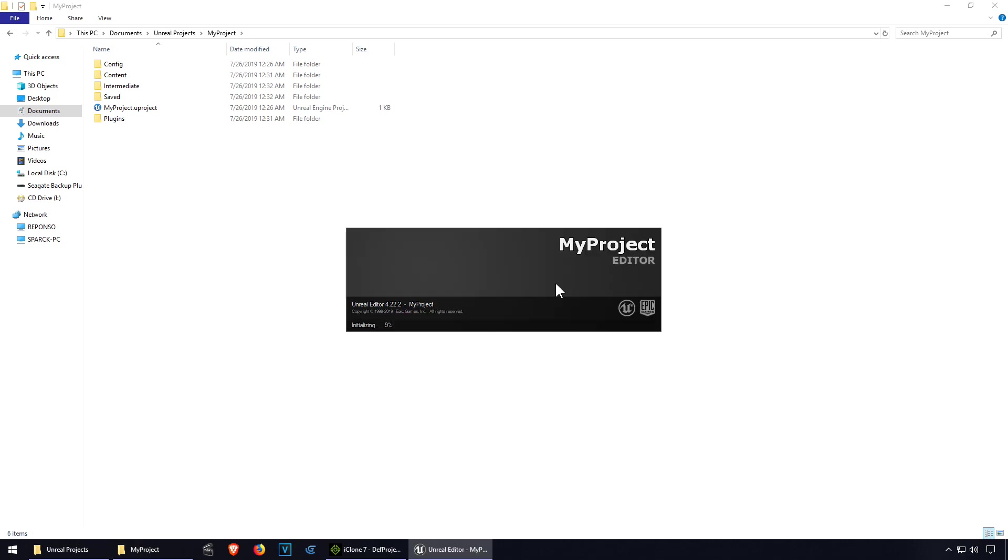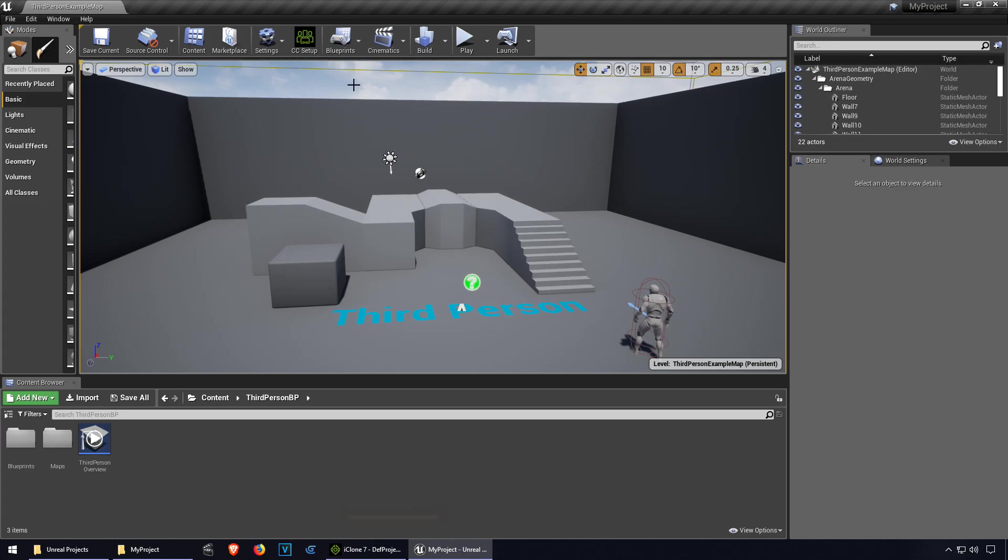I'm going to wait for Unreal Engine to load there. Here it is. It looks like we're missing one. Where's the other one? There's supposed to be two.